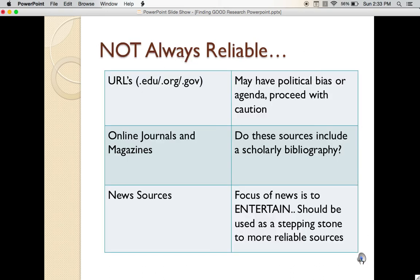These sources in the table may not always be reliable sources. URLs with the .edu, .org, or .gov endings may have political biases or agendas. Proceed with caution. Look and see if the only articles on the website specifically deal with and help to back what the main organization's goal is.